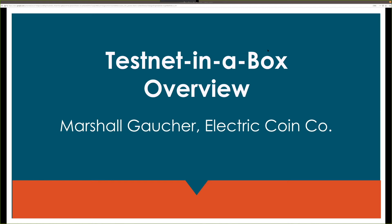Hi, I'm Marshall Gauthier. I'm a software developer here at Electric Coin Company. This is a presentation about Testnet in a Box, what it is, why it matters, who all can use it, and how to get going.